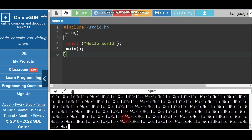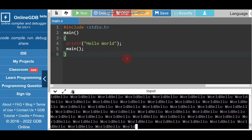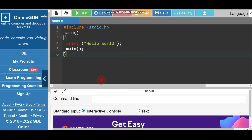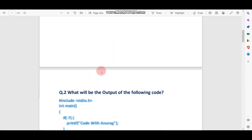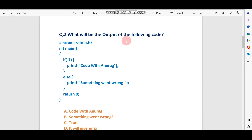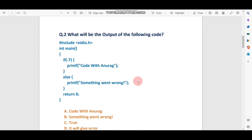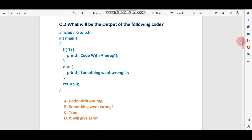So it will print Hello World infinite times. Now let's move to question number two: what will be the output of the following code? The question is: if(-7) then printf 'Code with Anurag'. Please note, due to copyright I can't paste the exact IBM code, but this is a very similar question.